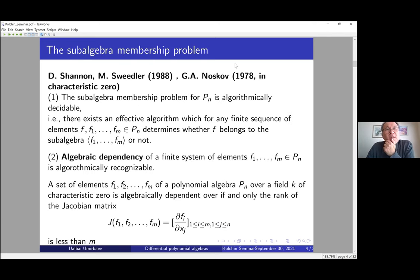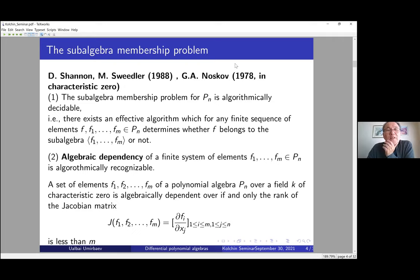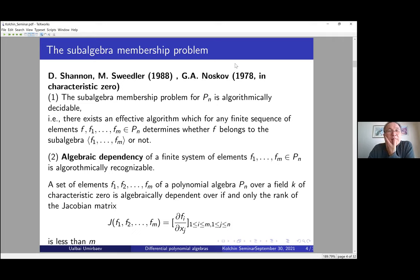The second algorithmic problem we study is the subalgebra membership problem. For the polynomial algebra P_n in n variables, the subalgebra membership problem is also algorithmically decidable: there exists an effective algorithm that, for any finite sequence of elements f, f_1, ..., f_m, determines whether f belongs to the subalgebra generated by f_1, ..., f_m or not. This was solved by Gröbner basis methods by Shannon-Sweedler in 1988, and in characteristic zero also by Noskov using Galois theory and transcendence elements.